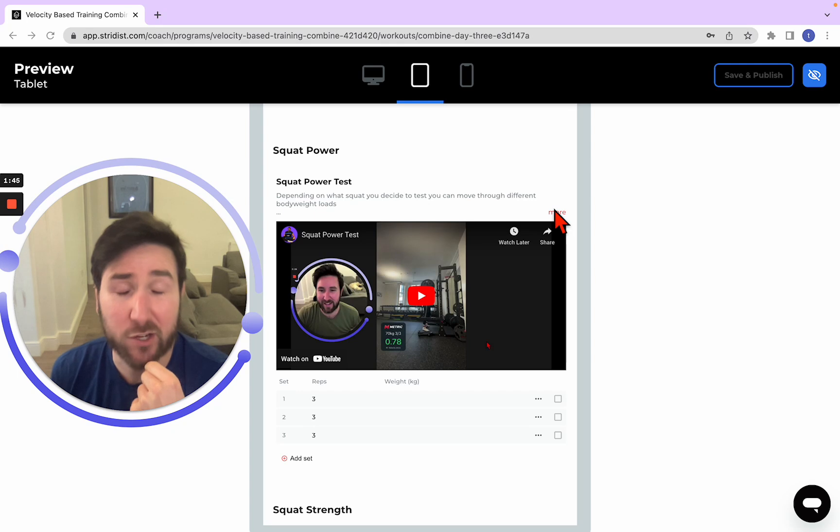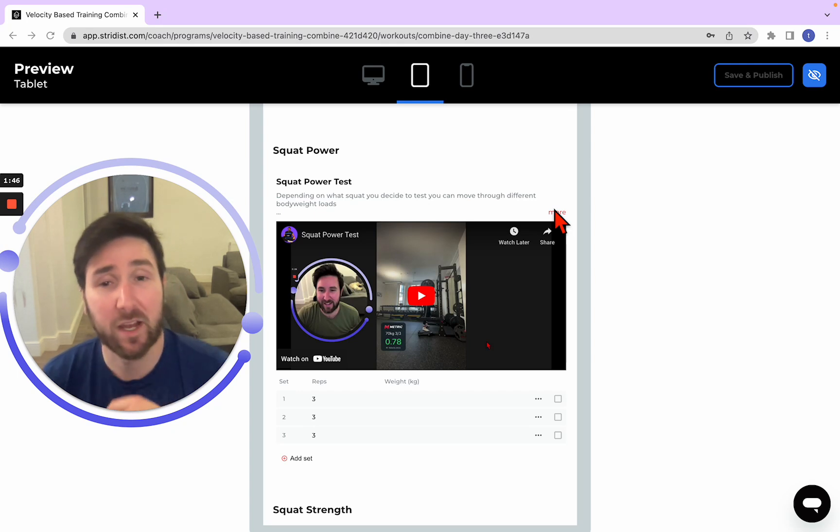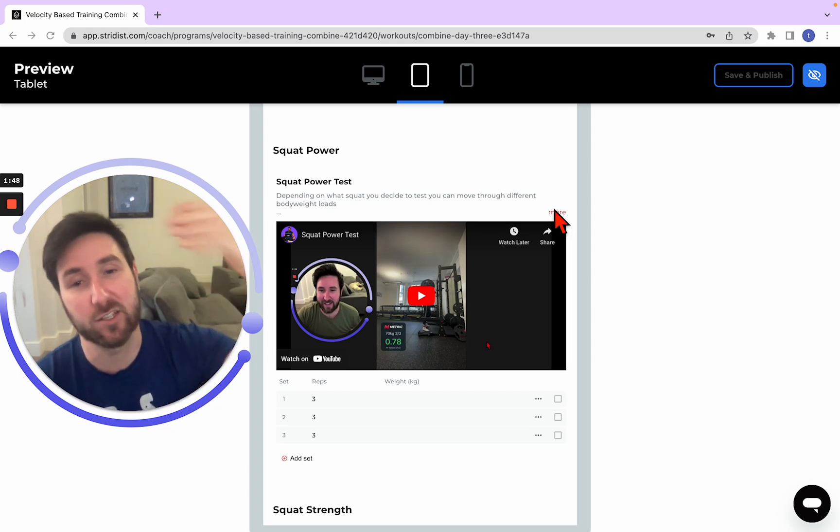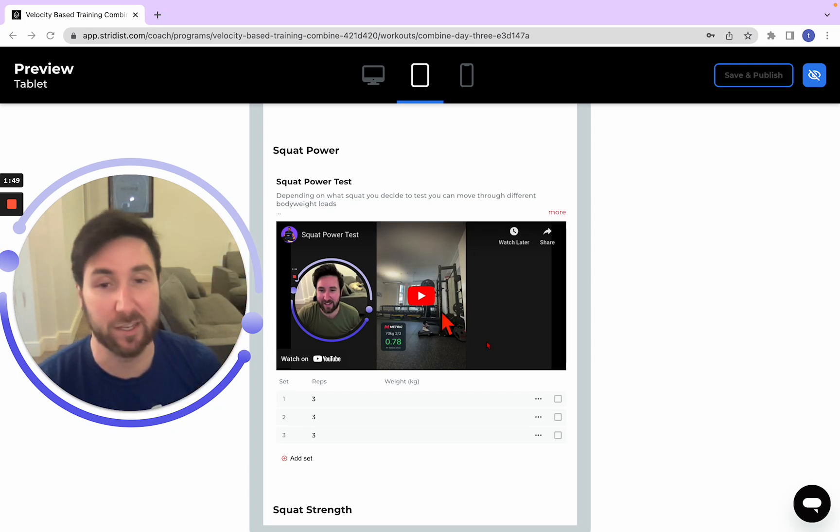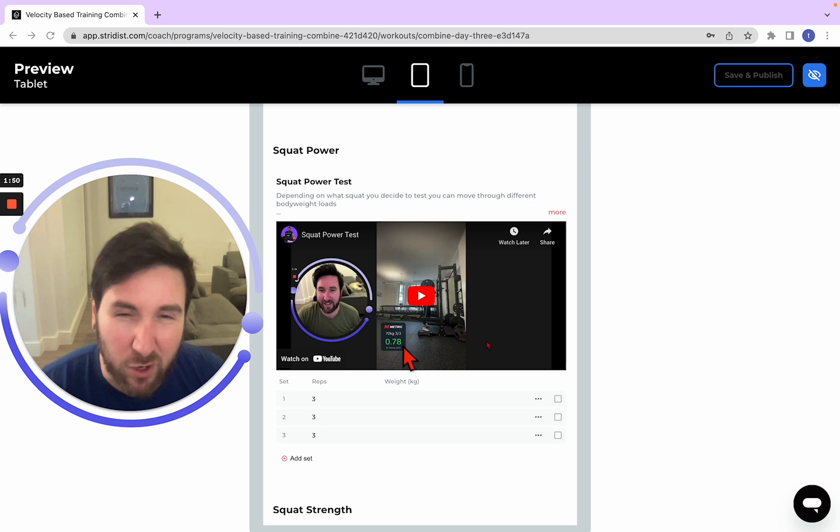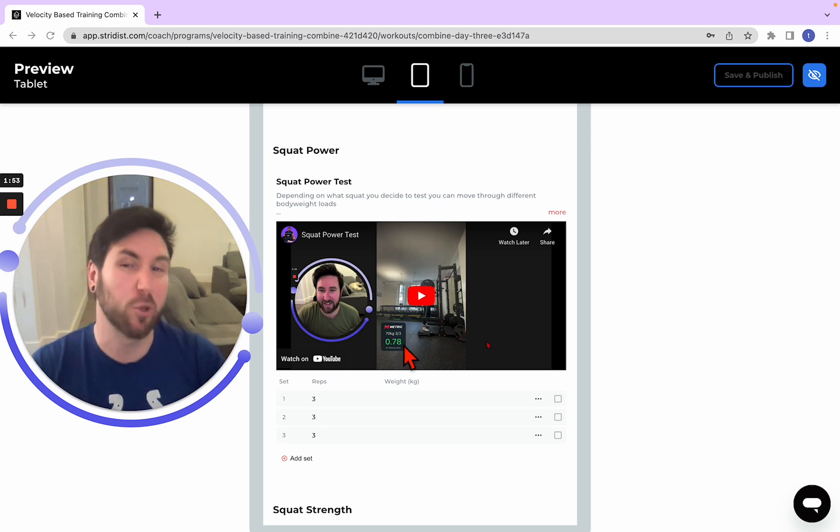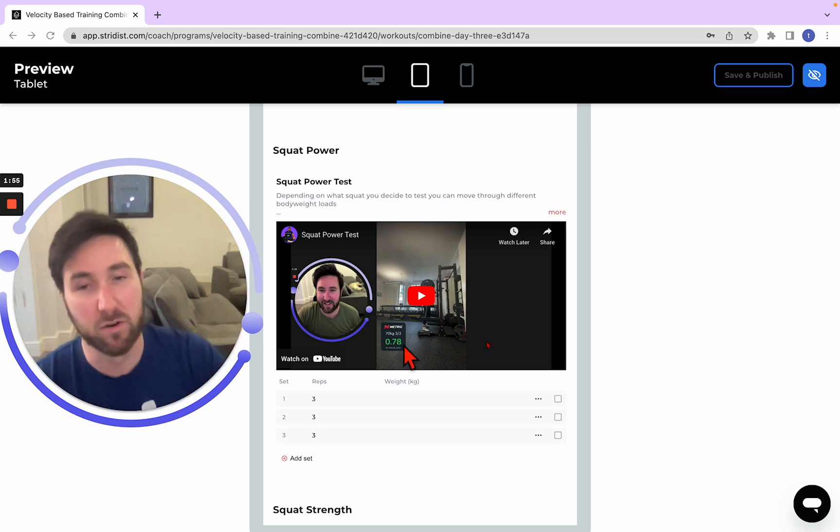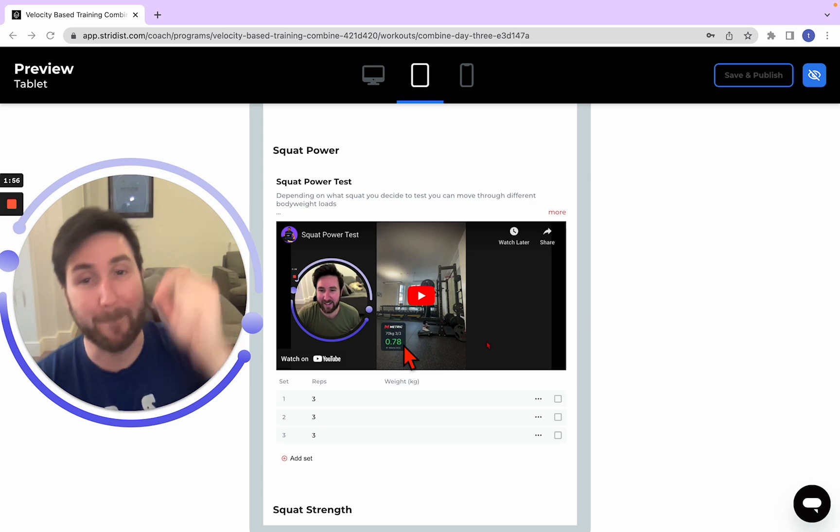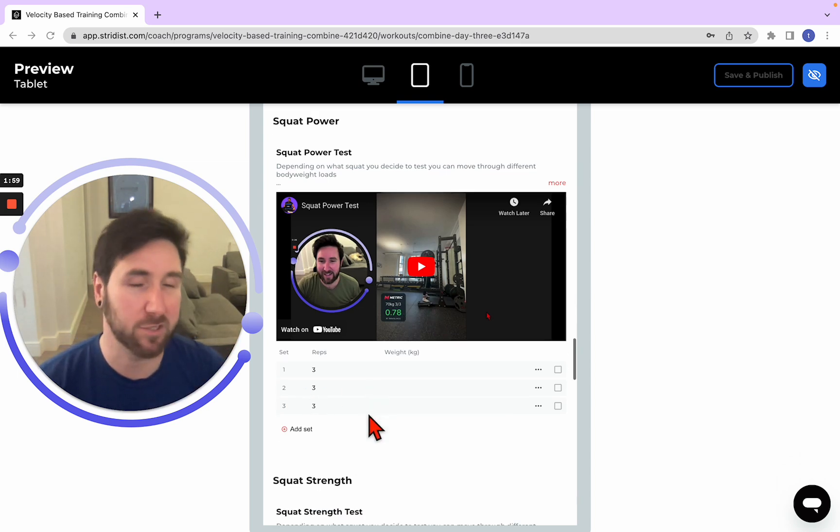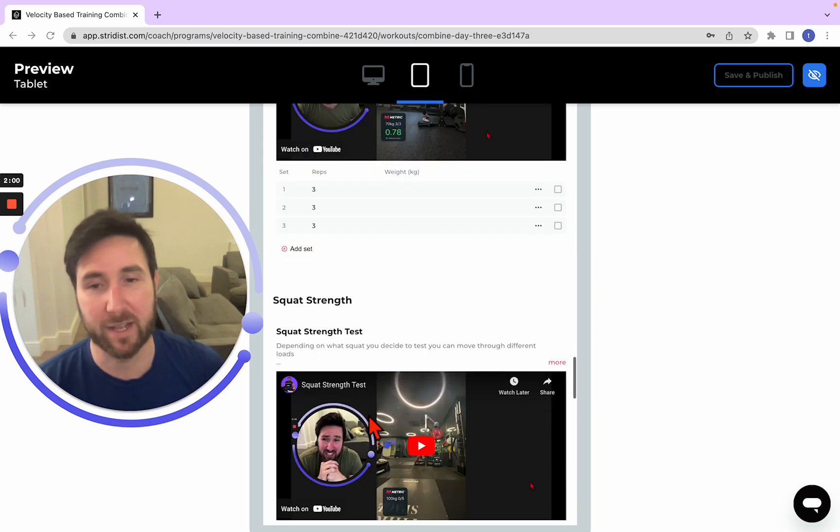So at meters per second on our metric because we're looking for that highest velocity. You can see on a little snippet there, my last rep was 0.78. So I'm assuming I was quicker than that on the last couple. So we're looking for that max velocity only. Three reps, give us your best.